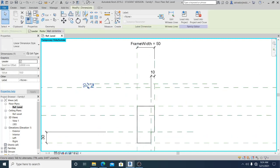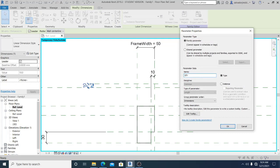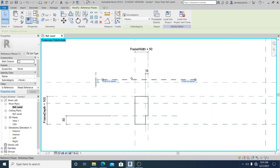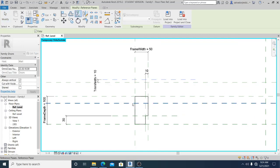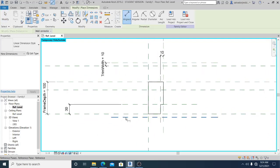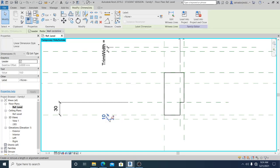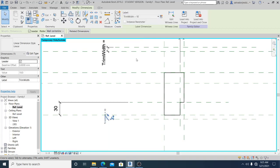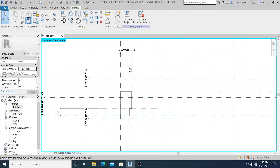I select this reference plane and add a label — I name it 'Trim Width'. Now I use MM for the shortcut to mirror it to the other side. Make sure you snap to the middle reference plane. Then DI again to dimension it, align it with the top one, select it again, and assign it to 'Trim Width'. Make sure you assign it to the proper label.